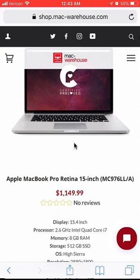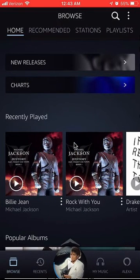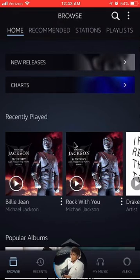Alright, let's get back to the Amazon Music app. To block explicit songs on the Amazon Music app, first go to the home page. Once you're here, as you can see I'm where it says browse.